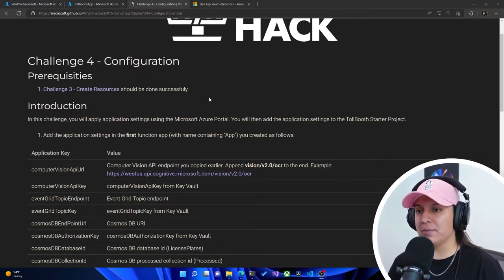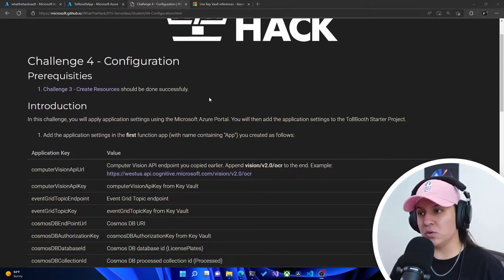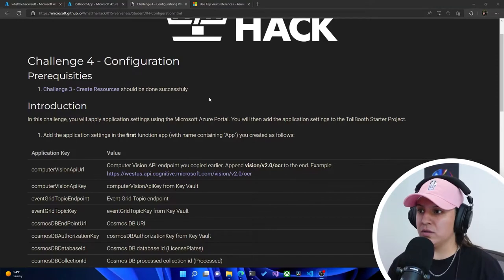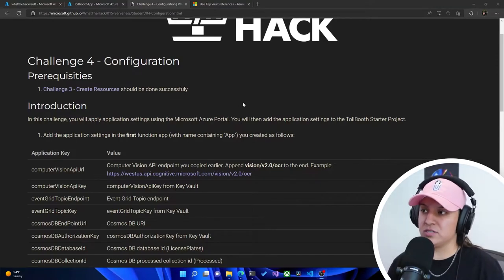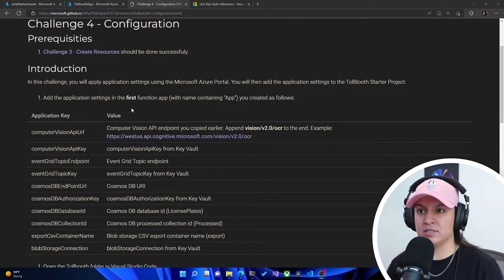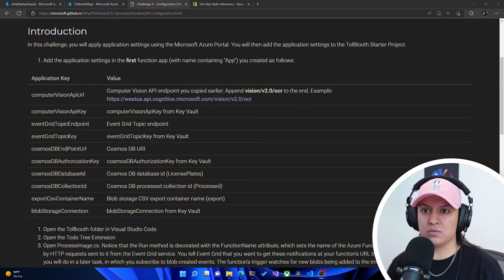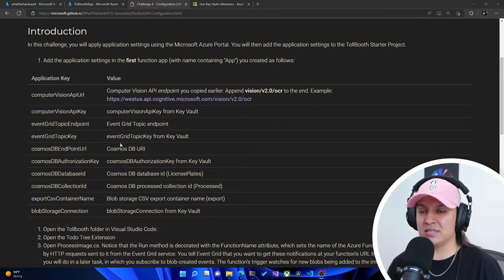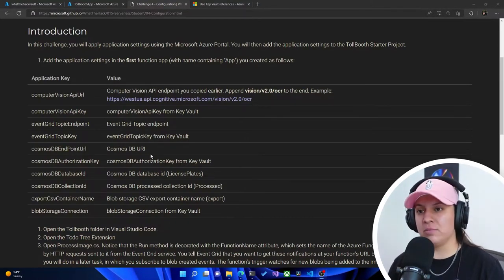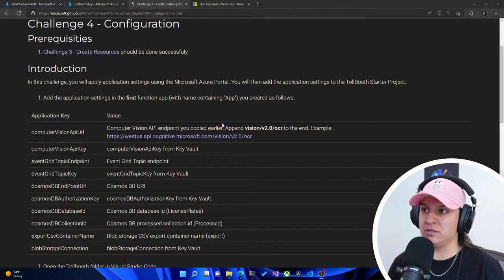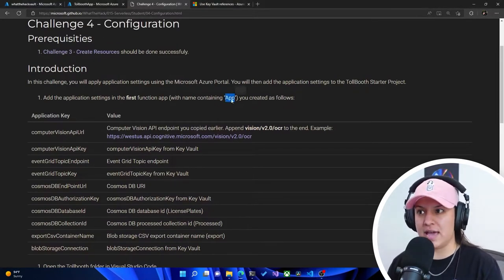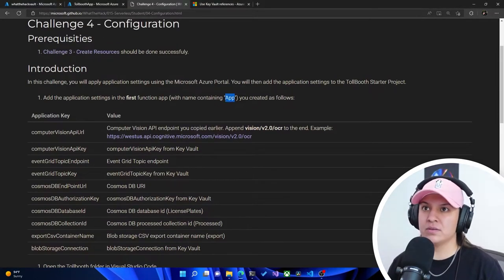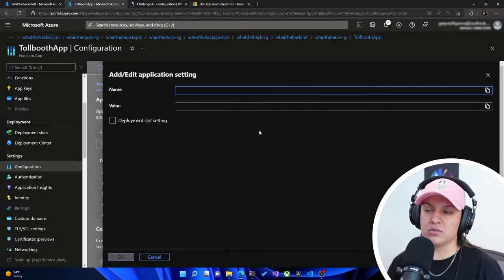In this challenge, you will apply application settings using the Microsoft Azure portal, and you will add the application settings to the Tollbooth starter project. We need to add ten key-value pairs to our Azure function — the one that we added the app into, which would be our Tollbooth app.